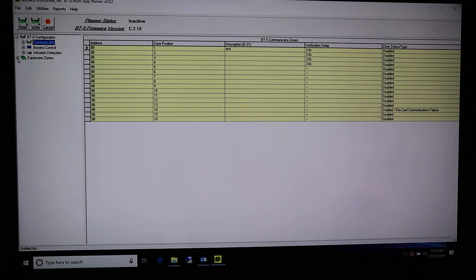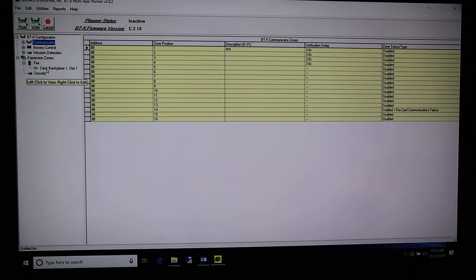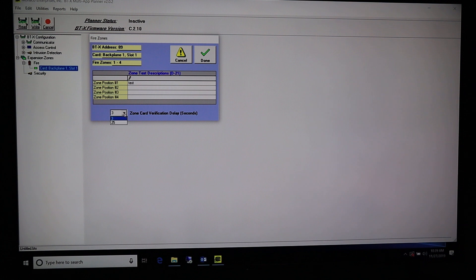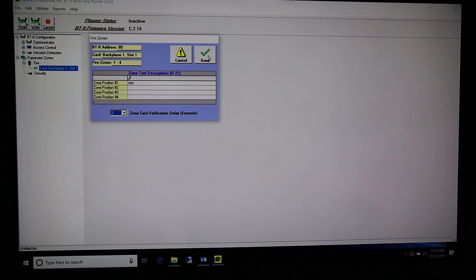From there, if you want to add descriptions for your expansion card zones, come back over to the left and click on the plus sign next to Expansion Zones. There's a plus sign next to Fire — click that and you'll see Zone Card on Backplane 1 Slot 1. If you want to change anything or add zone descriptions, right click on it. It takes you to a screen very similar to the onboard zones screen — you can type in descriptions and set your zone verification delay. Each card has its own zone verification delay. Once done, click Done.